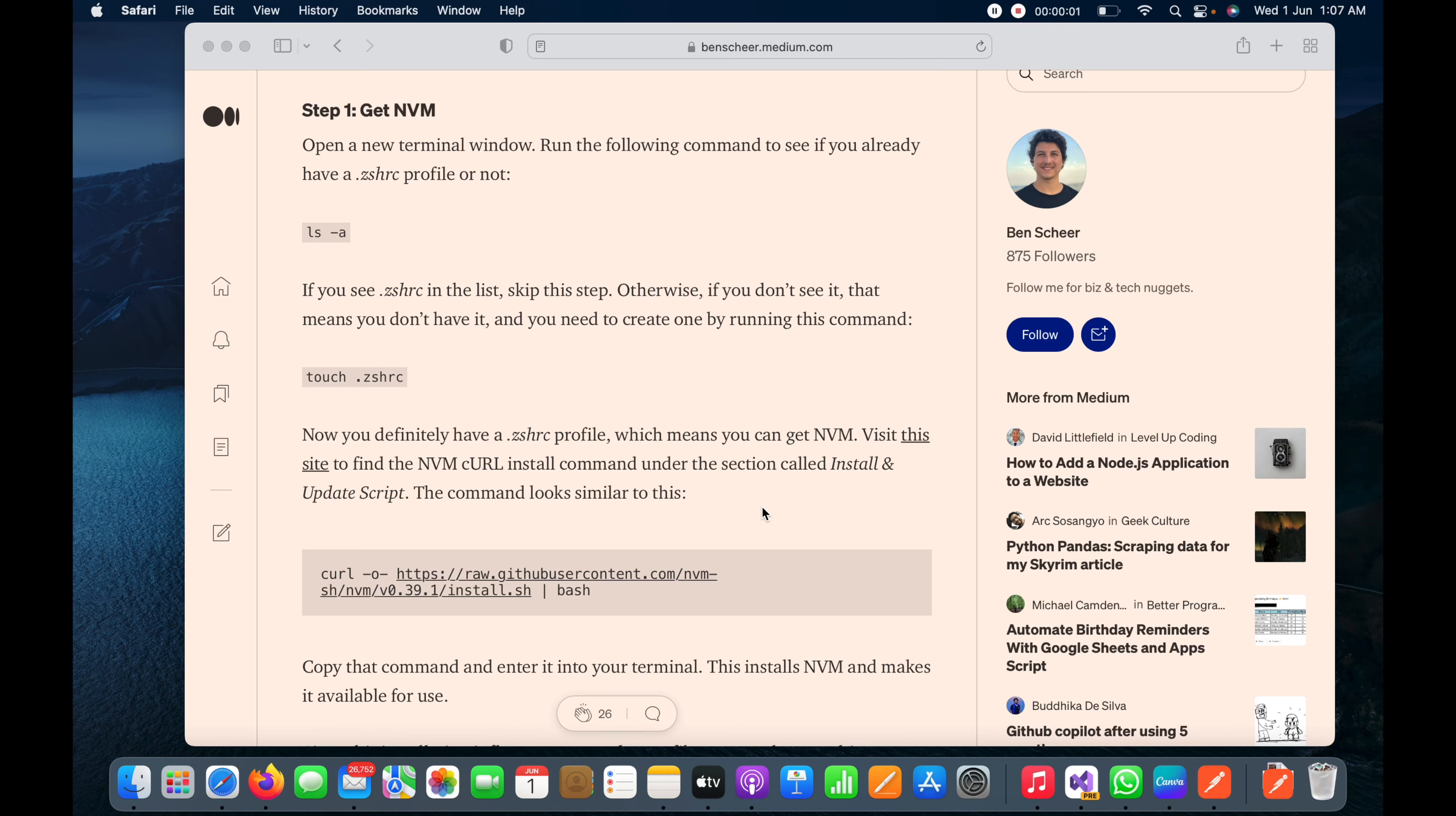Hello guys, today in this video I'm going to show you how we can install Node on Mac running with M1 processor. You can see I have a Medium website here open, and step one is to open the terminal.